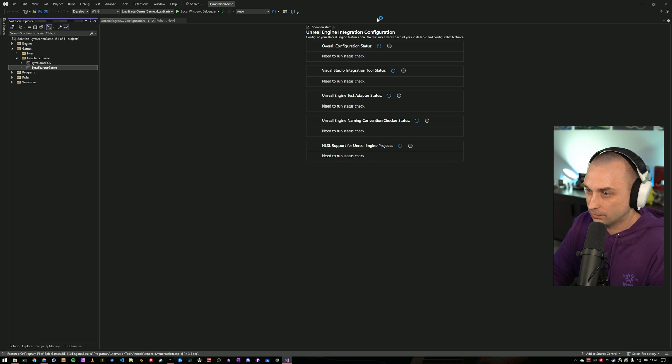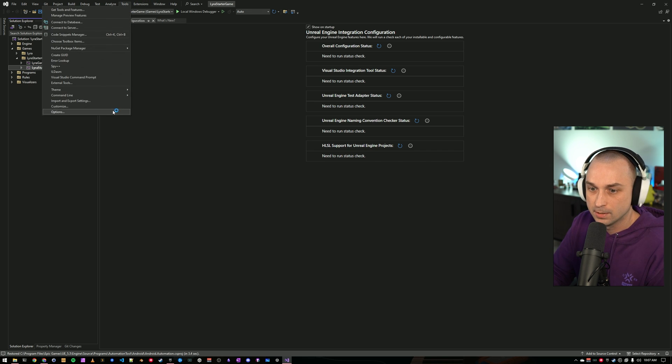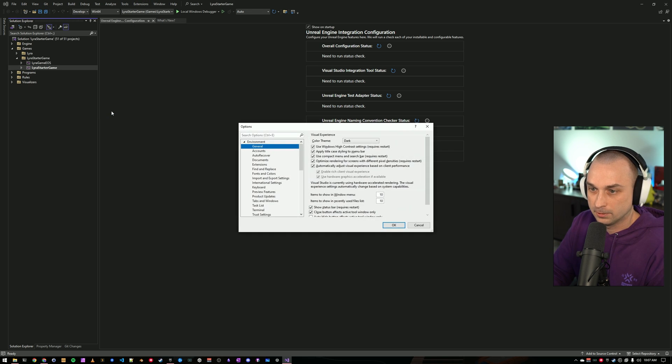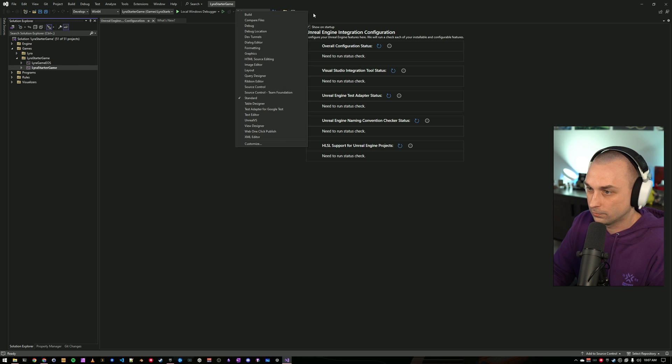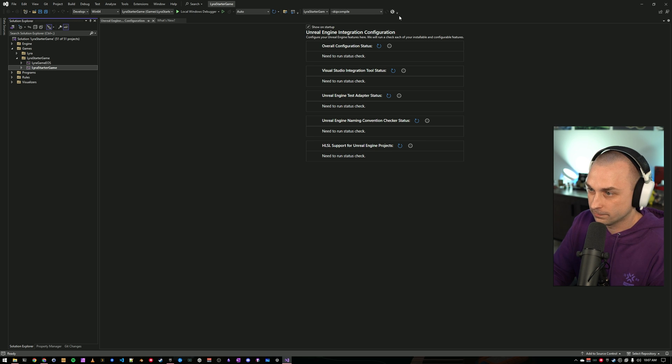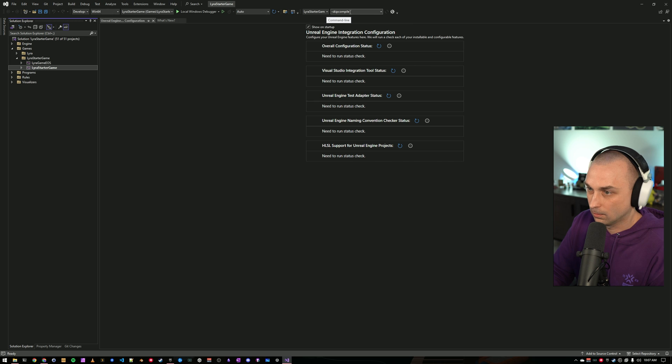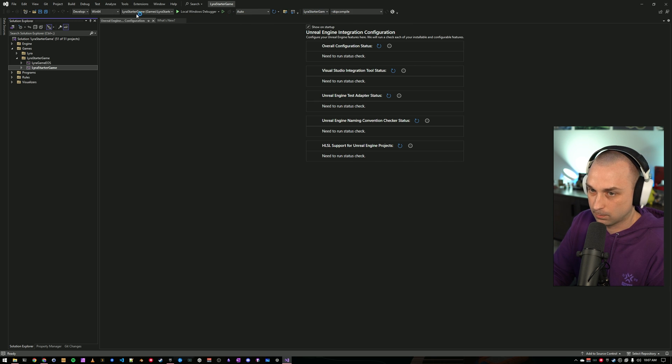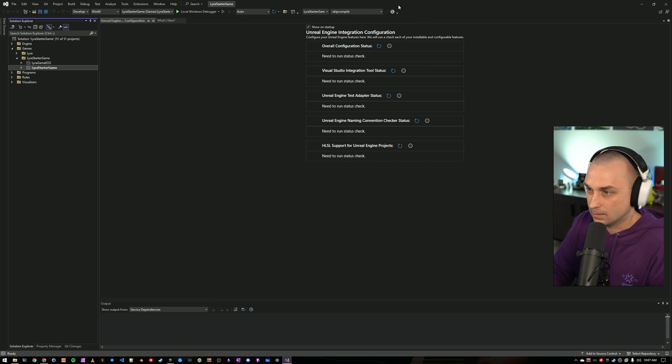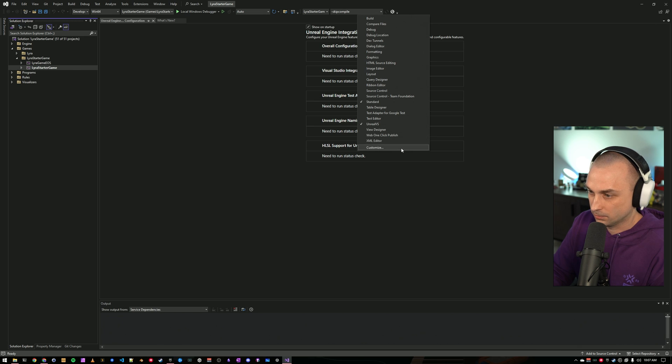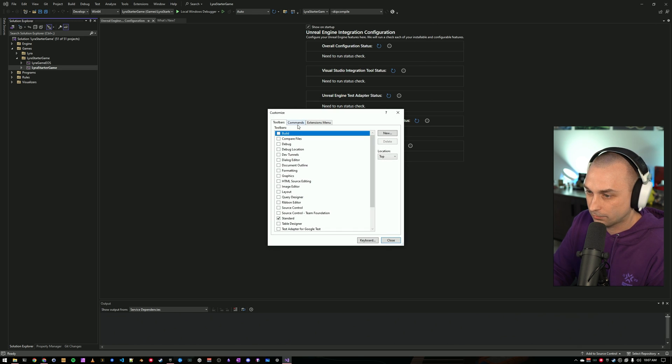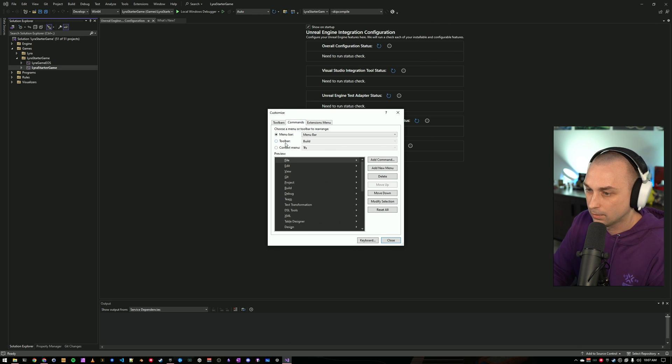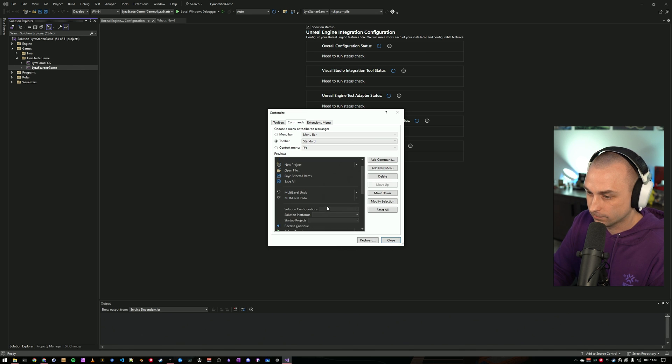The first one we're going to go to is we are going to turn on the UnrealVS toolbar. Which is going to give us compile or command line arguments for our project. I'm also going to go ahead and make these dropdowns a little bit wider so I can read that. I do that by right-clicking. I'm going to Customize, Commands, Toolbar.